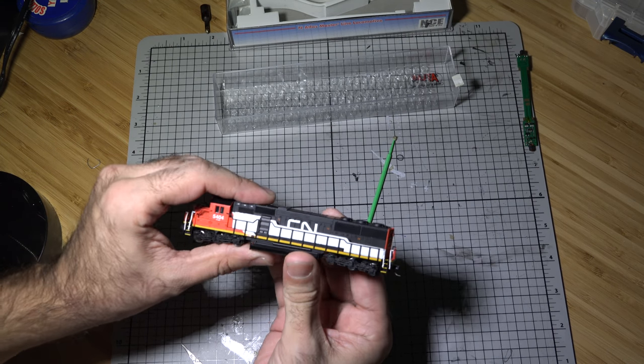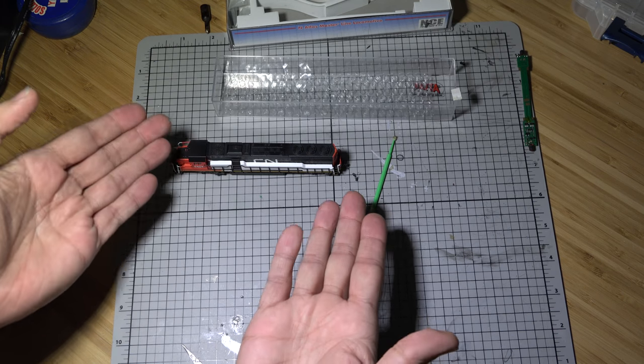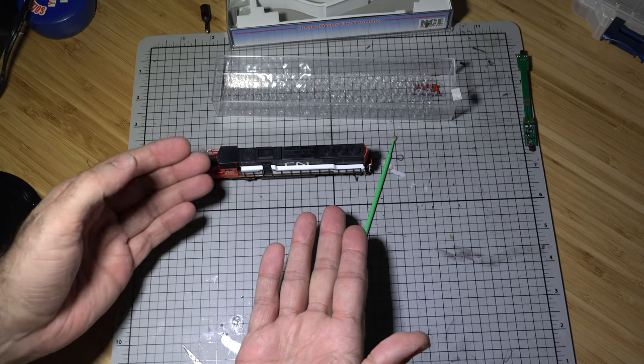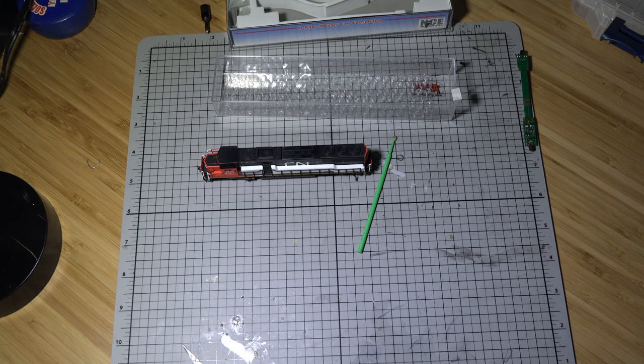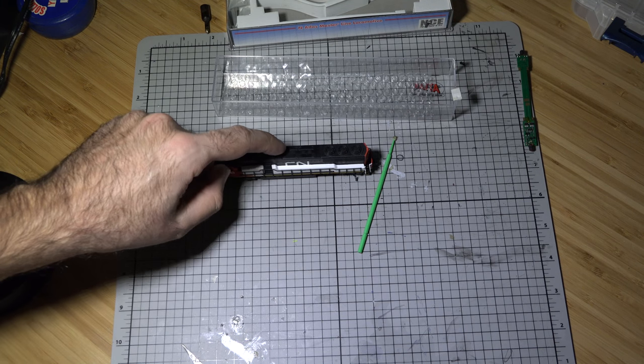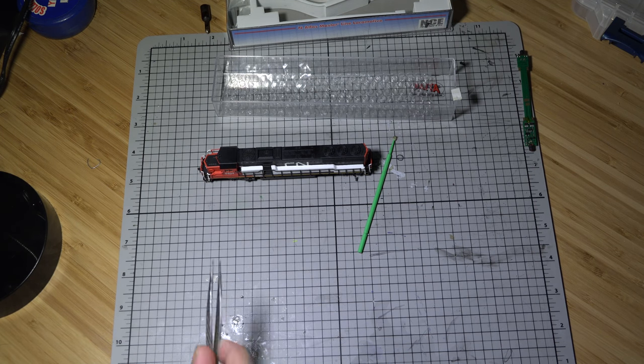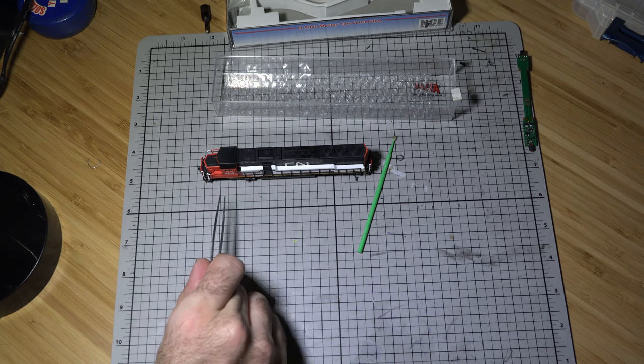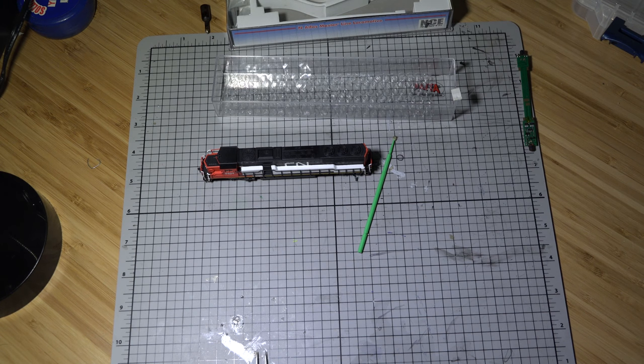And that's it. There you go. Train's back together. We got the Digitrax decoder inside. I'm gonna program it to the road number and I'll do a little bit of a run by.